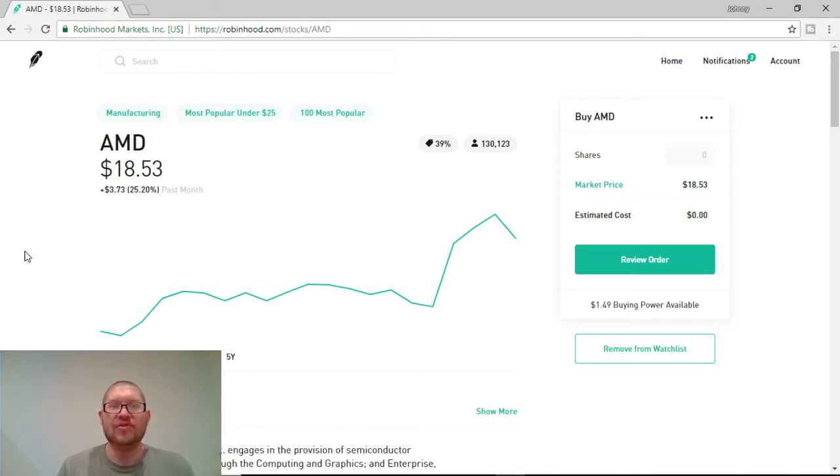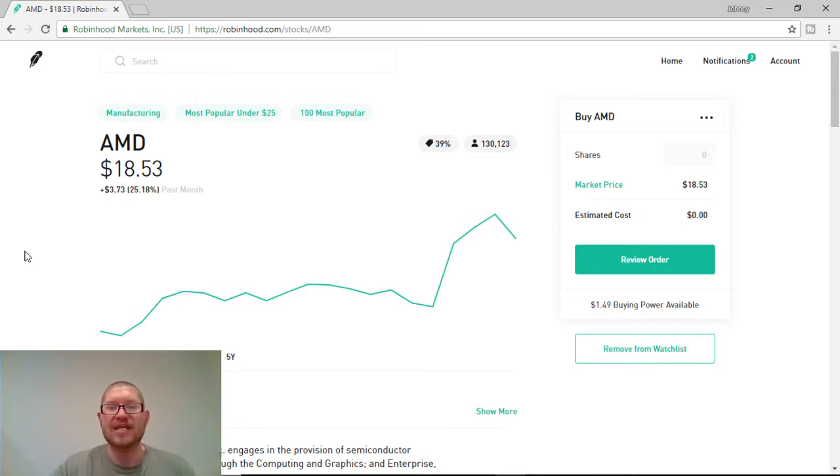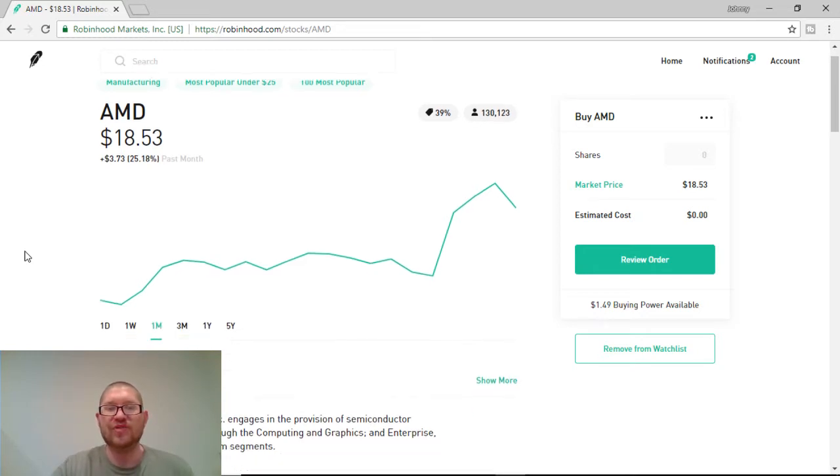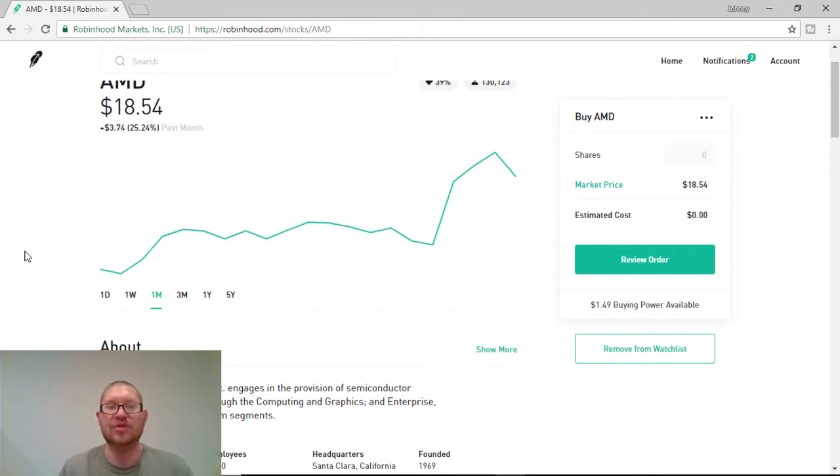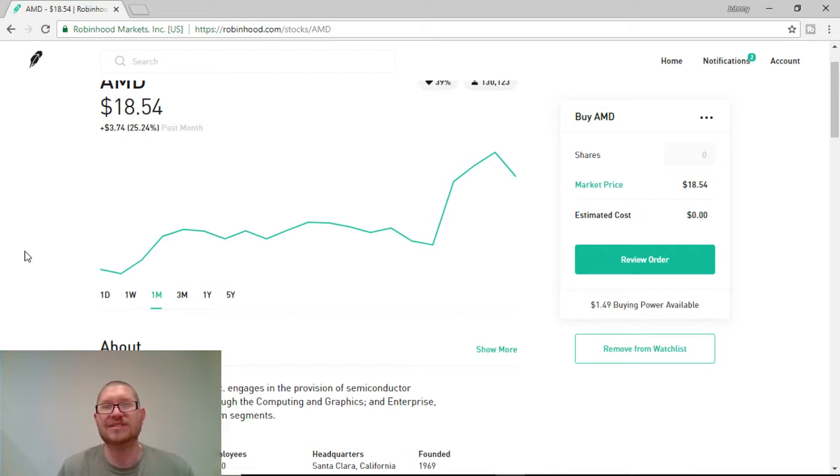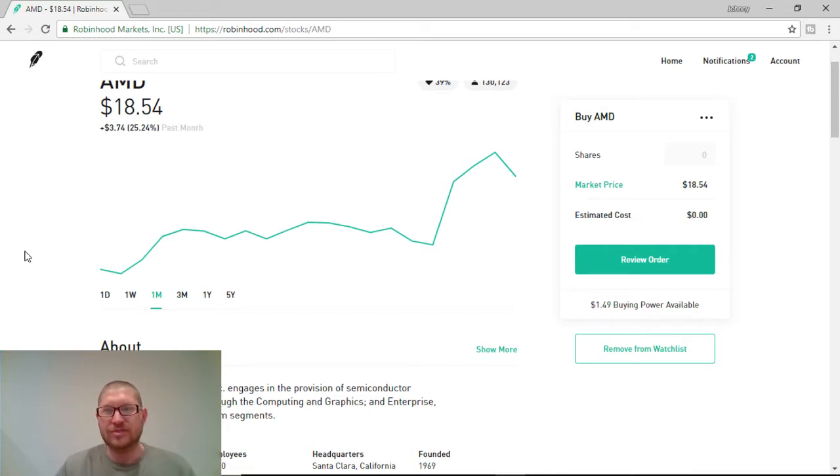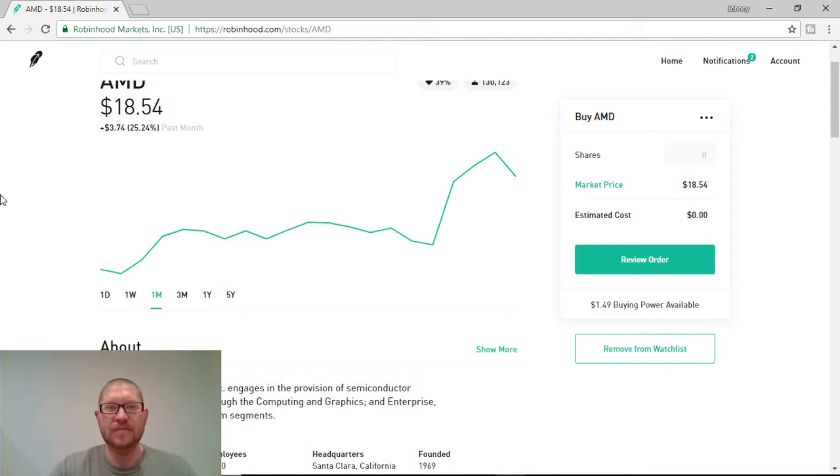Now, AMD, for all of you that don't know, is Advanced Micro Devices, Inc. And they engage in the provisions of semiconductor businesses. They operate through computing and graphics and enterprise embedded and semi-custom segments. Basically, they make computer chips and other various devices.